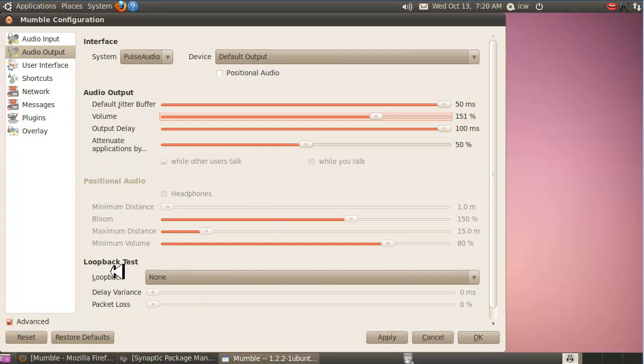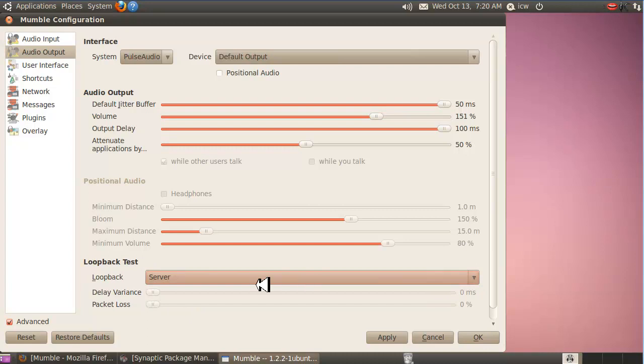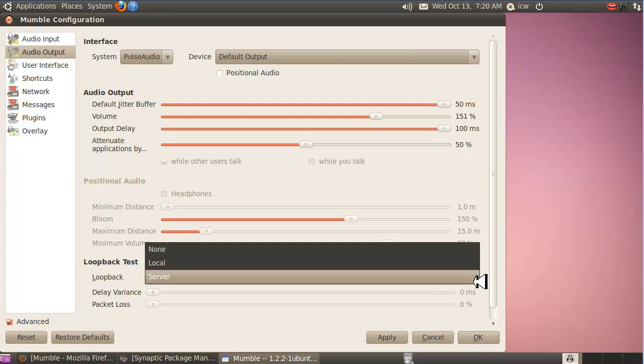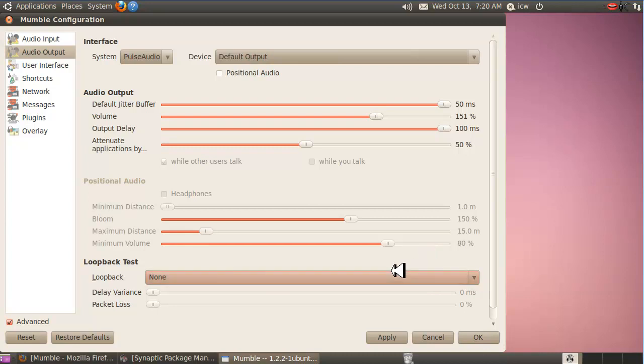One important thing about this output tab is this loopback test. Under loopback, on the drop-down options, if you click server, everything you send is going to go to the server and come right back to you only, so you can hear what your own signal sounds like. That way you can run a live test and adjust your settings until you're happy with how you sound. You'll be able to hear how you sound, and that's how you're going to sound to everybody else. I'm not going to do that just yet, so I'll go back to none. Don't forget to turn it off or nobody's going to be able to hear you. Hit apply. Always hit apply.